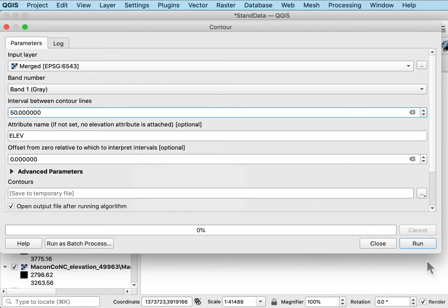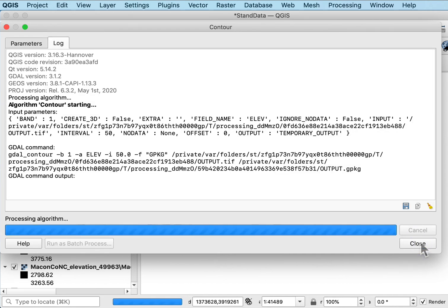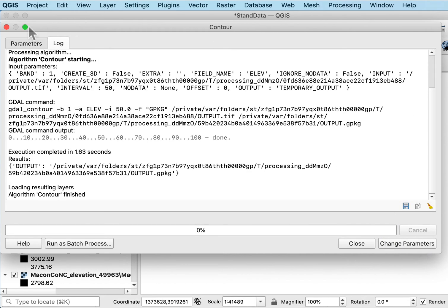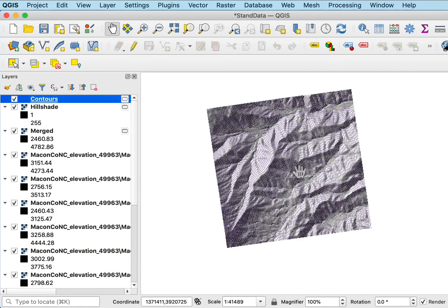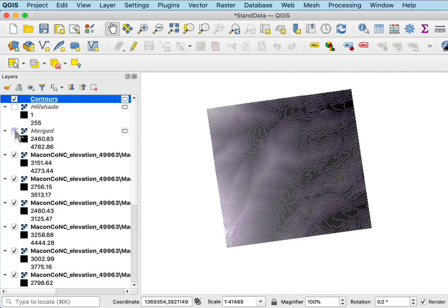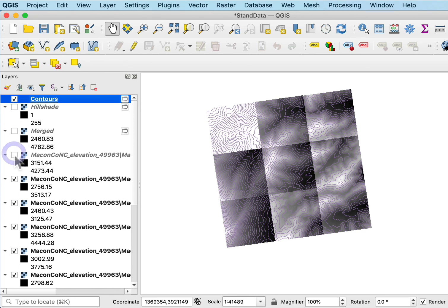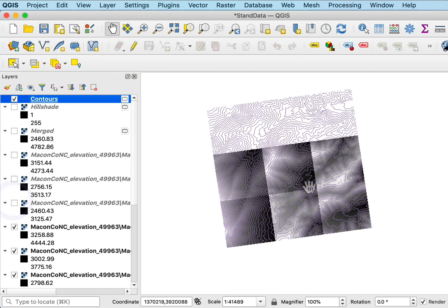Again I'm going to save this to a temporary file. Go ahead and run this and it calculates the contours as a vector file for me and you can see them here if I turn off the hill shade and all my data layers, or at least enough of them, you can see it's generated those contour lines.